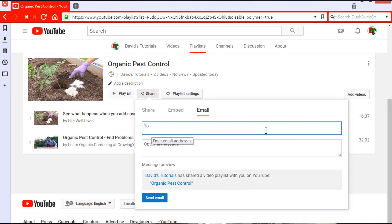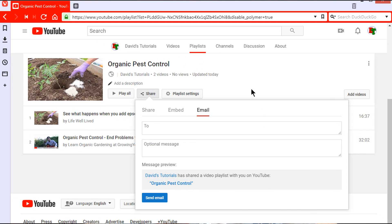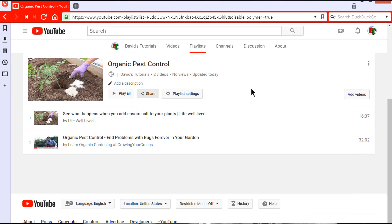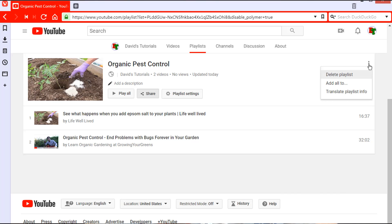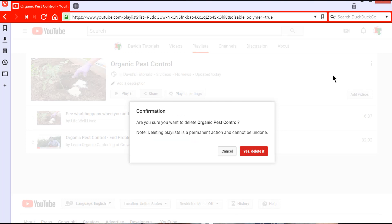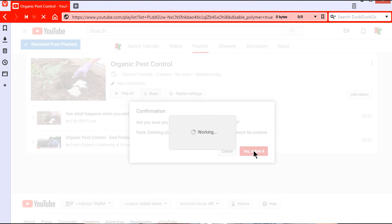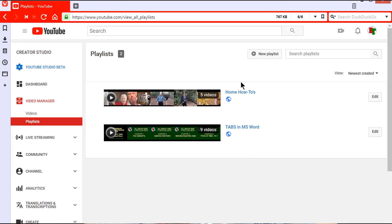Also on this screen you can delete the entire list. To do this, look for the three dot icon to the far right of the playlist title, click it, and select 'delete playlist.' Confirm the deletion and the playlist is now gone.